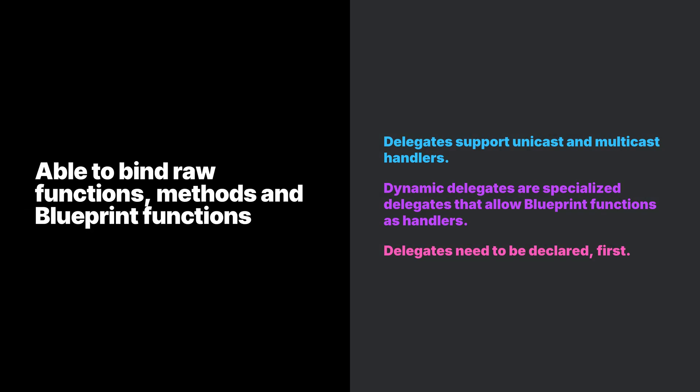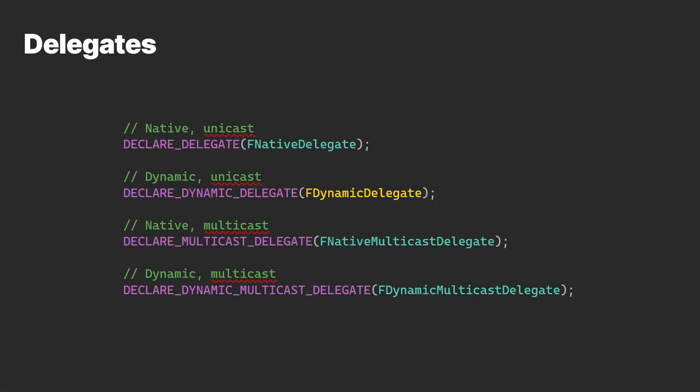A delegate, in essence, is a function pointer with the added benefit of being able to bind raw functions, methods, and Blueprint functions. Delegates support unicast and multicast handlers. Dynamic delegates are specialized delegates that allow Blueprint functions as handlers.